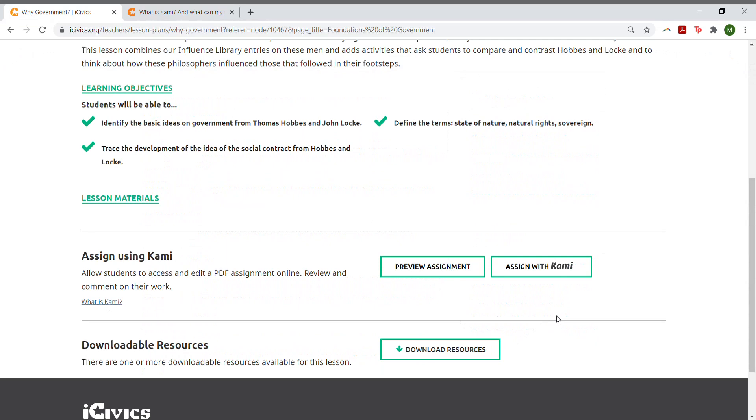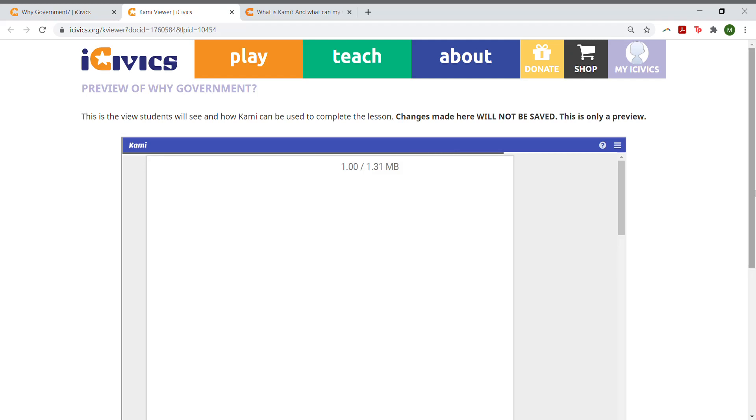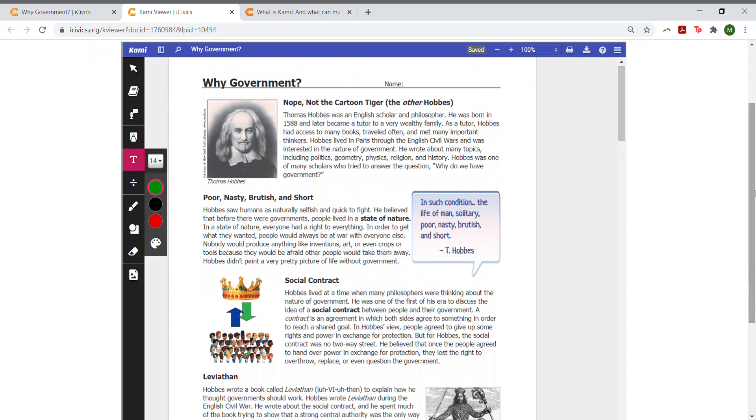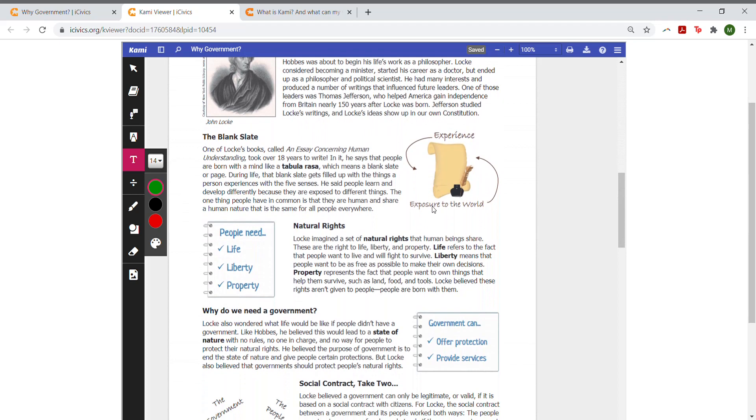This window will show you exactly what your students will see when you assign an iCivics lesson with Kami. The lesson will load within a window. You'll see only the student documents, which include the reading and activities for our lessons.